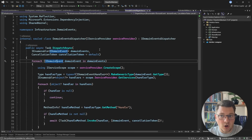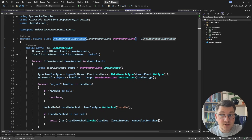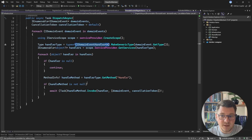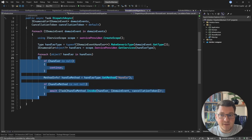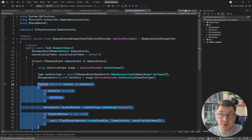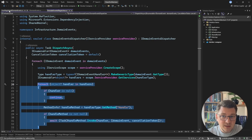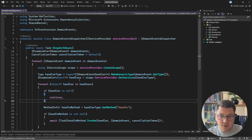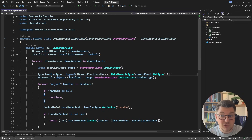The key part in making all of this work is the domain events dispatcher type, which uses a service provider to resolve any handlers for a specific domain event and then invoke them. This is the part I want to improve right now. Currently we are depending on reflection to do a lot of things, and reflection in hot paths is going to slow down your applications.